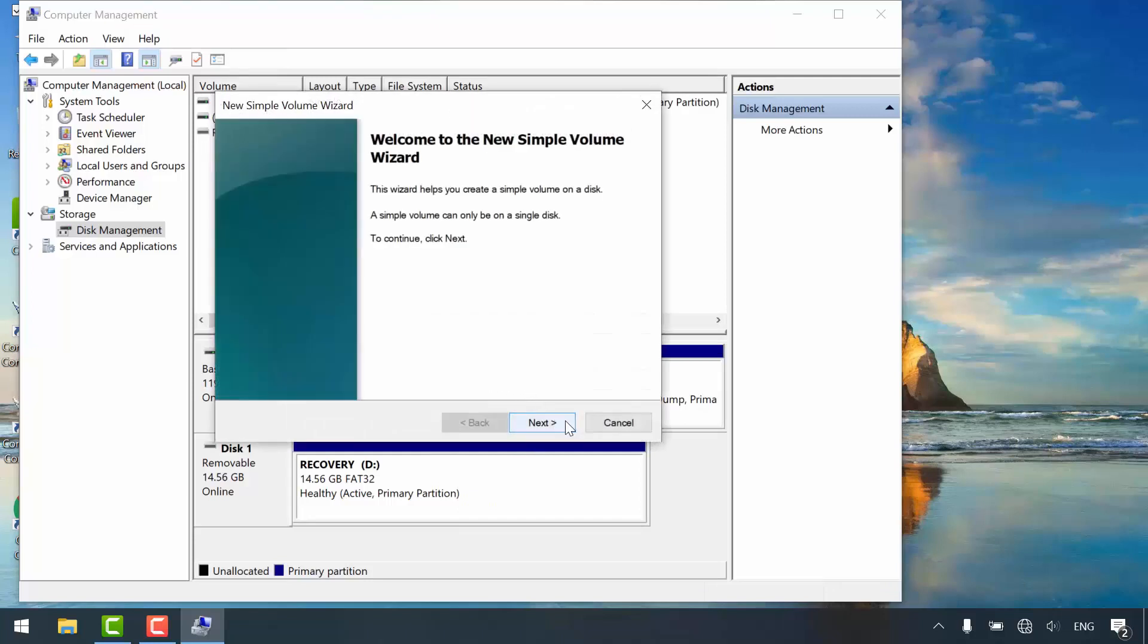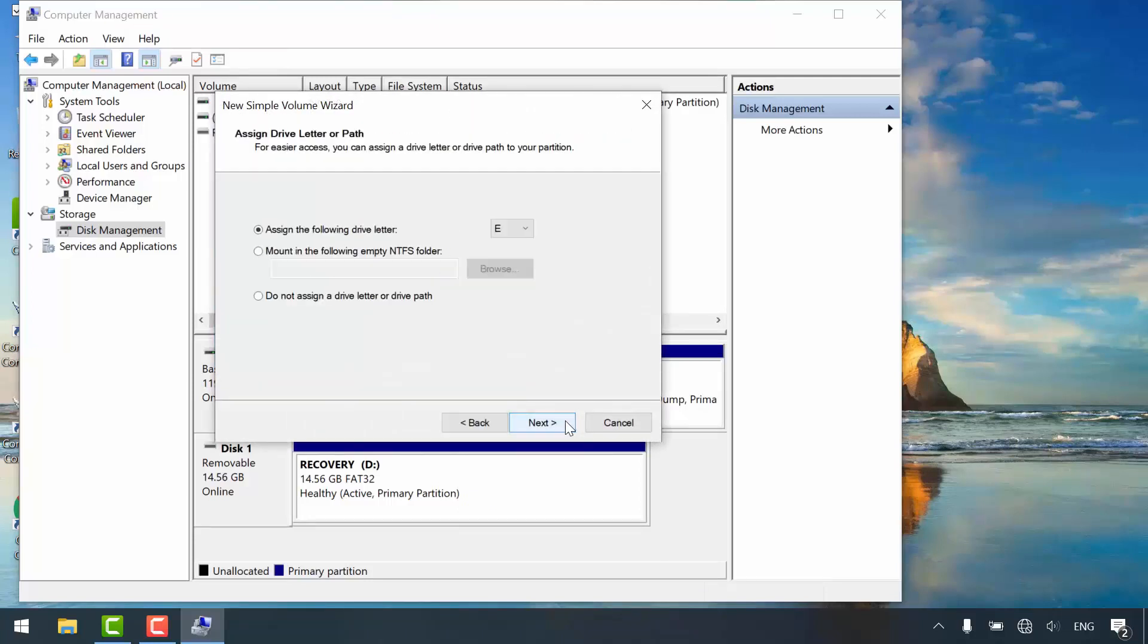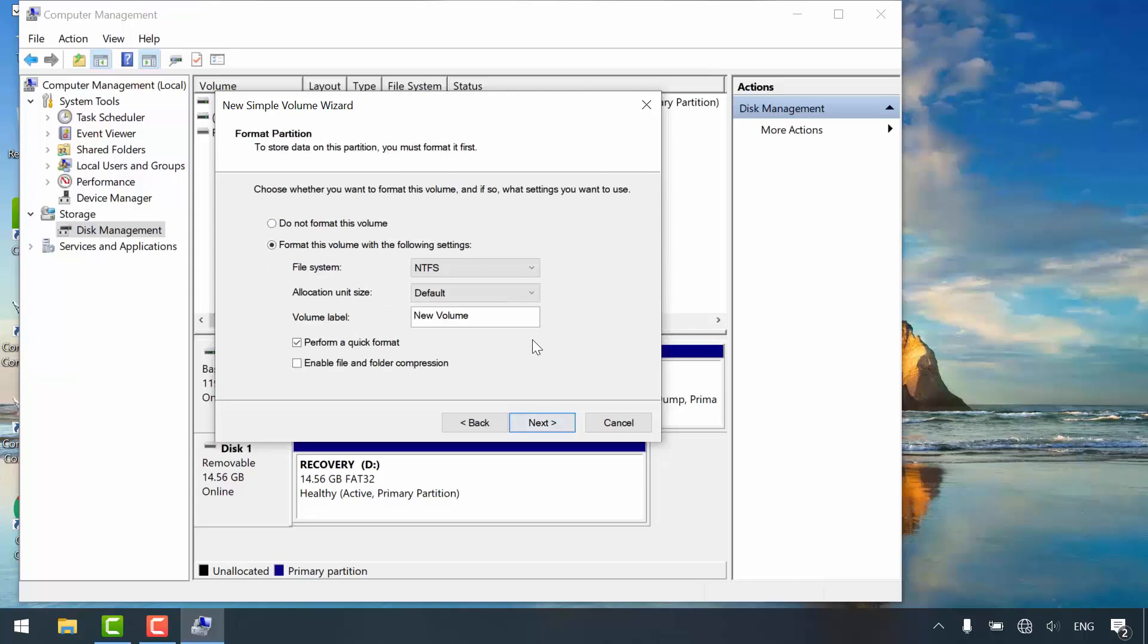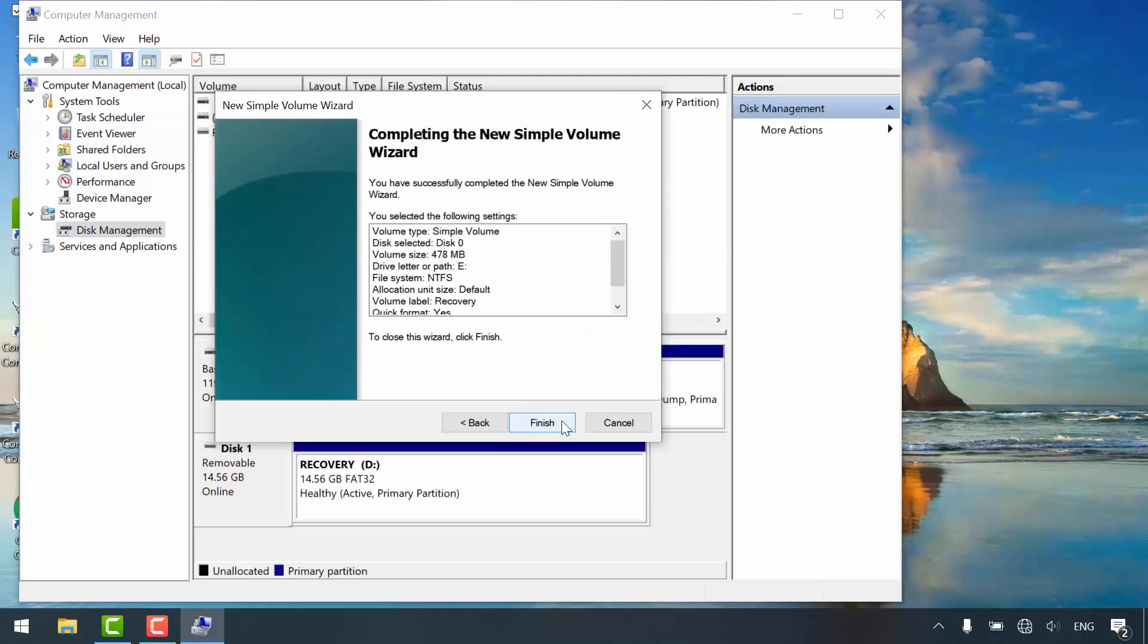Next, next. You can assign whatever letter you want. I'll leave it as E. Click next. File system must be NTFS. Let's give it a meaningful volume label. Click next and finish.